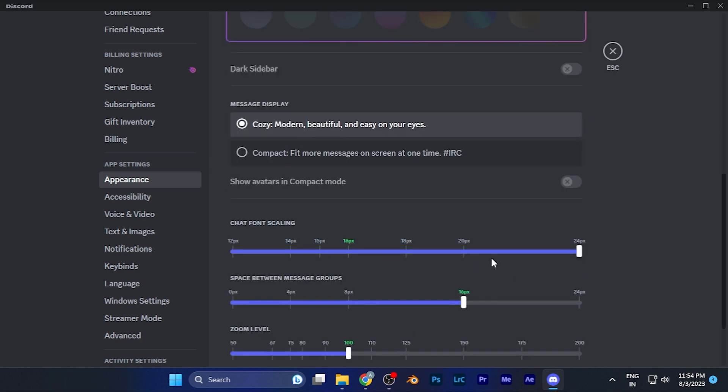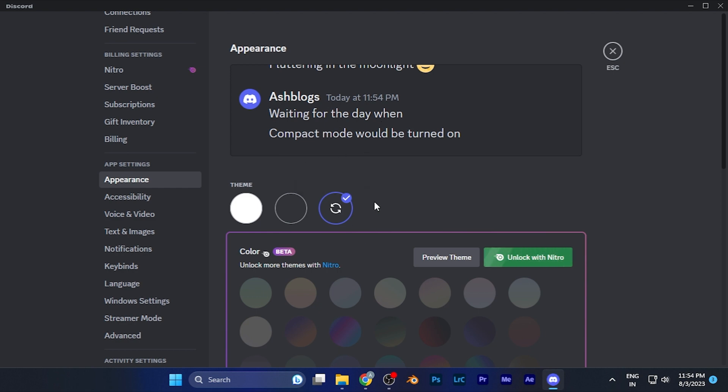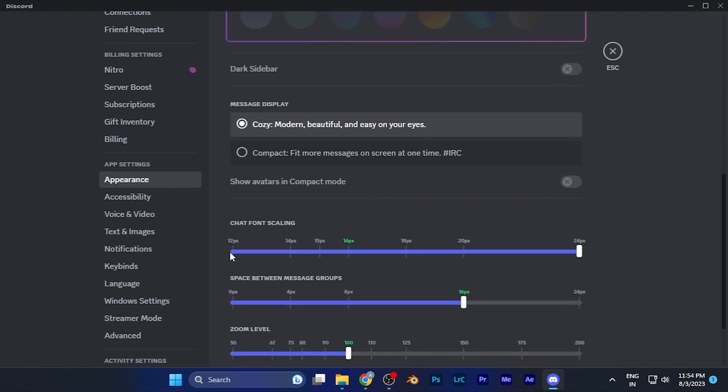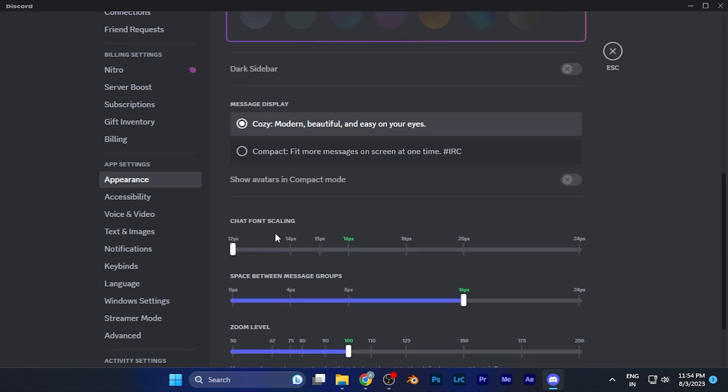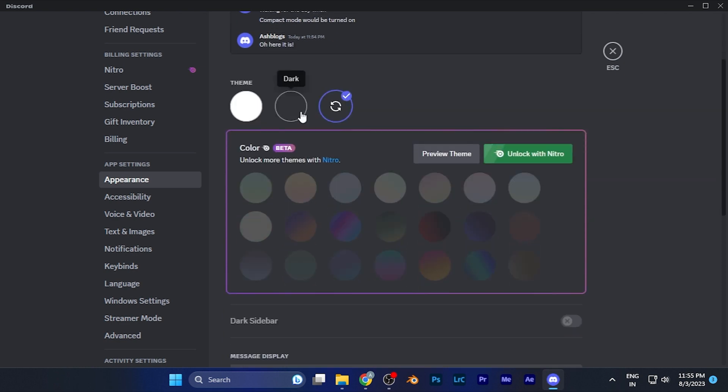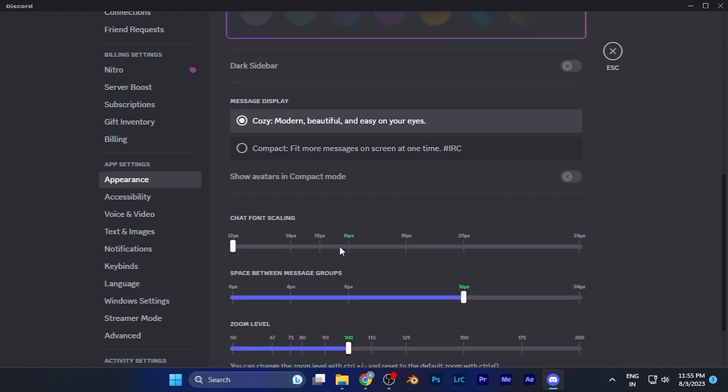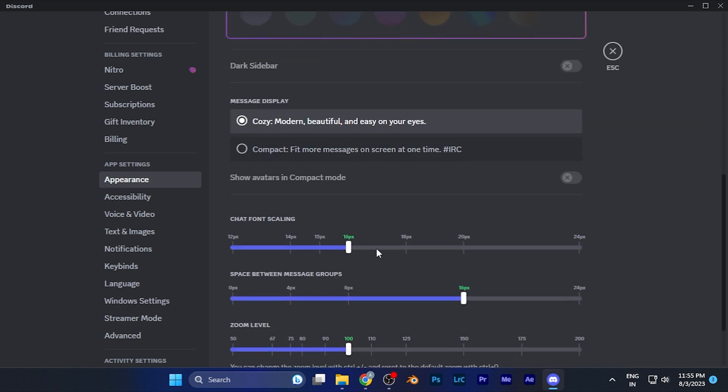Like now I have the maximum font scaling on, and this is the maximum font size available for chatting. Or either I can minimize it to the leftmost corner, and then you're going to see it's going to be very small. So you can set it as per your convenience very easily.